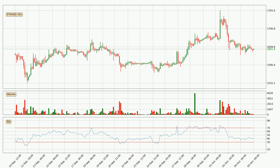Moving to the 3-hour relative strength index, the current 3-hour RSI is at 41, so there are currently no signs of the crypto being overbought or oversold.